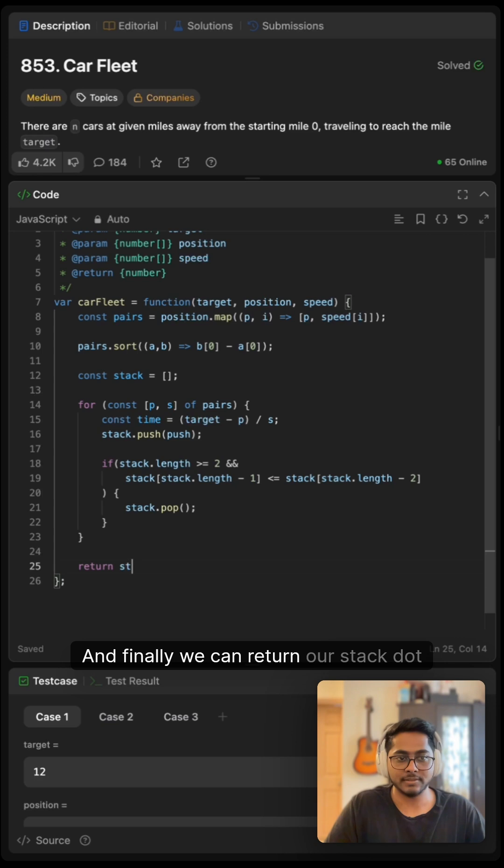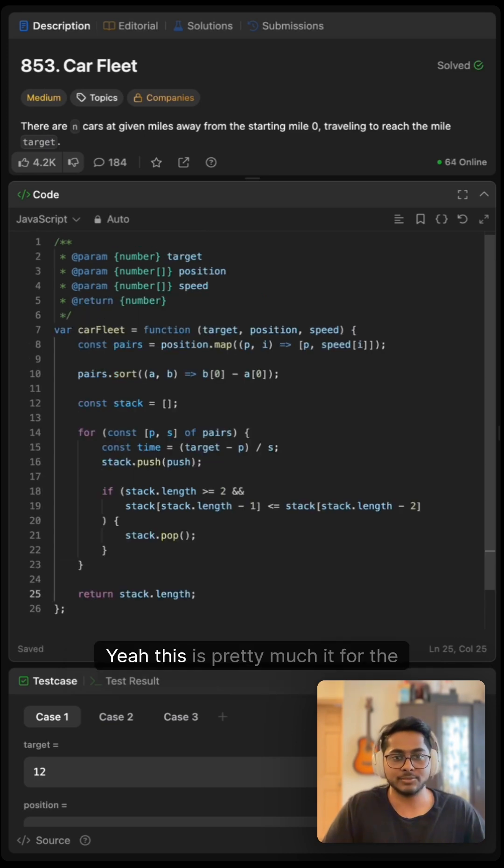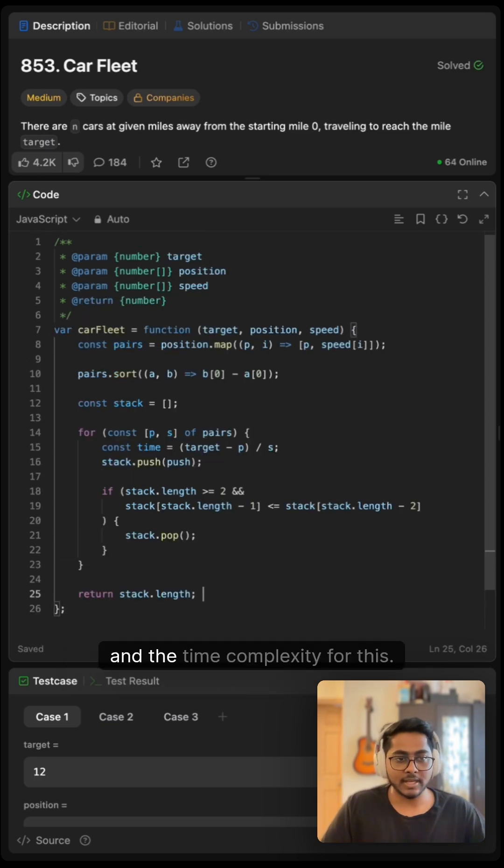Finally, we can return our stack.length. This is pretty much it for the solution and the time complexity for this.